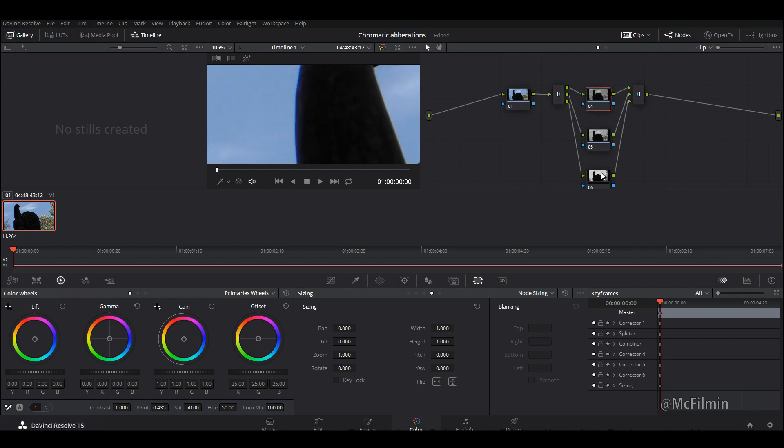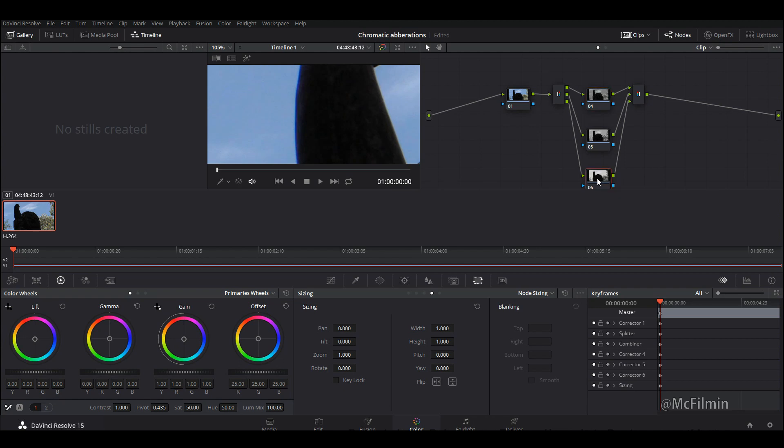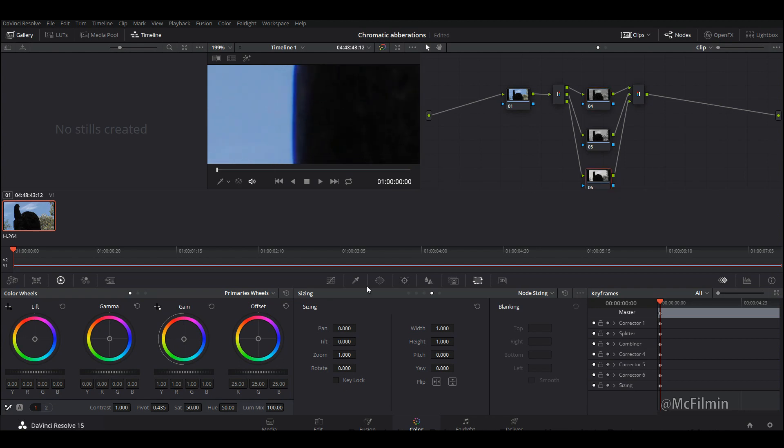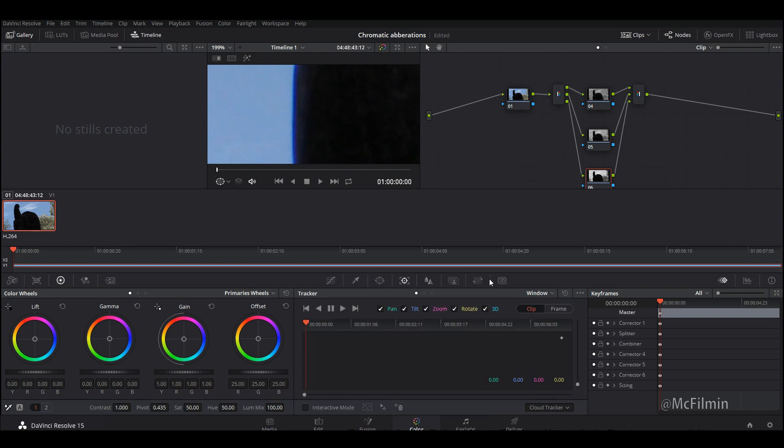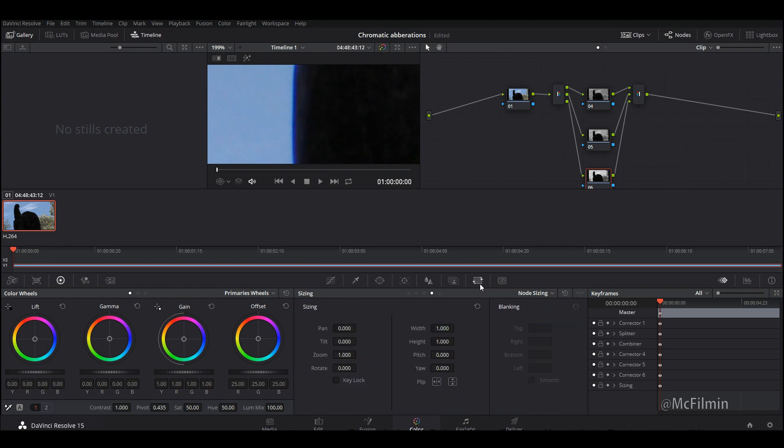This method is a little bit tedious and sometimes it doesn't work depending on how much chromatic aberration there is, so you can minimize it. We'll go down to the blue channel. You want to make sure you're in the sizing tab, so you might be in the qualifier or the tracker by default. Make sure you're in sizing.